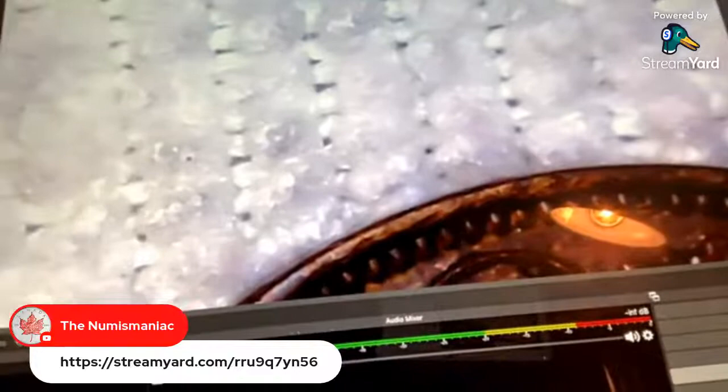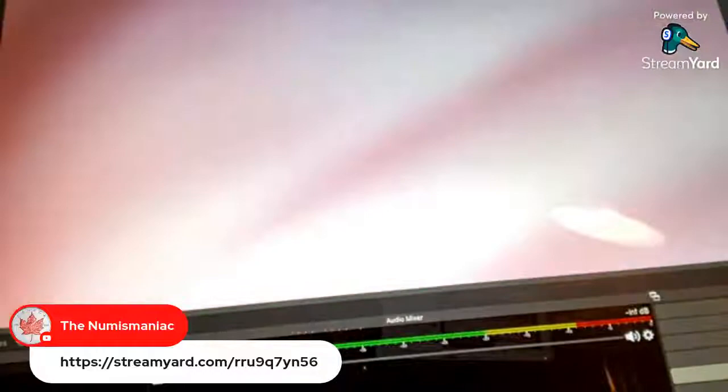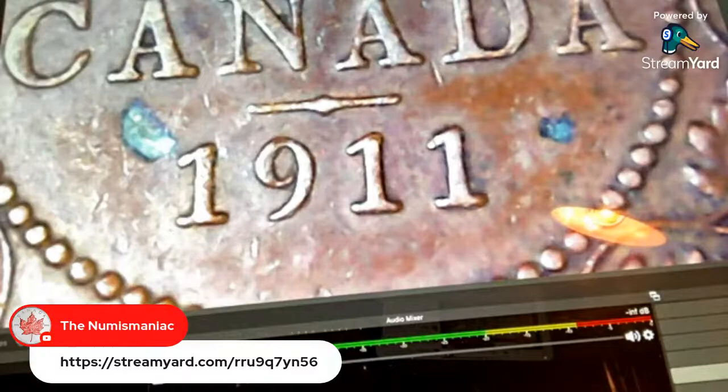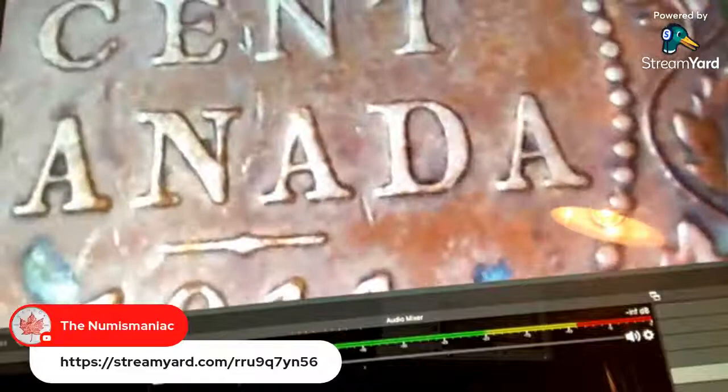Mark Twain died April 21st 1910. I had no idea he died in 1910. I'm looking for a 1911 coin and can't find any. There we go — got one here. It's got a few marks but considering it's about 110 years old, not too bad.